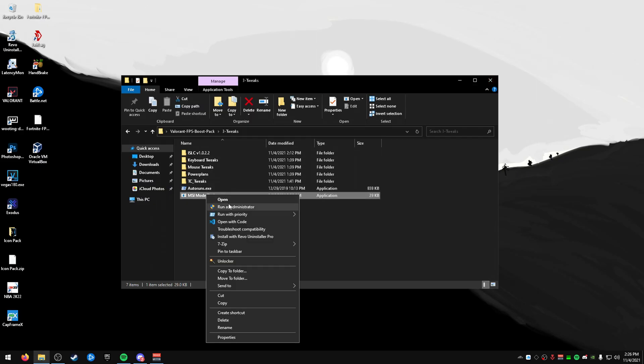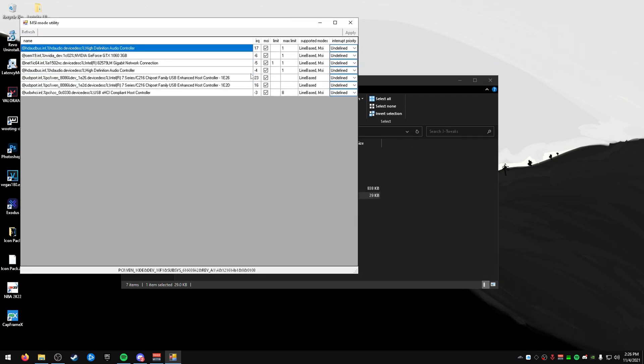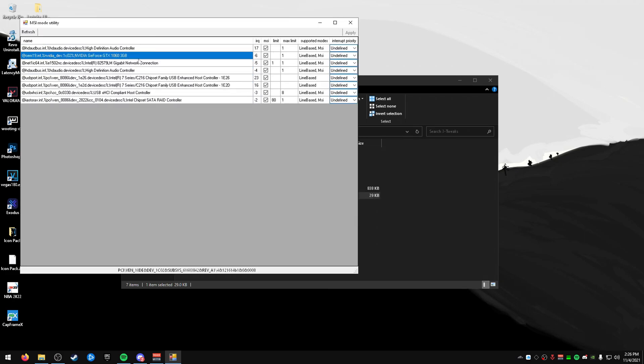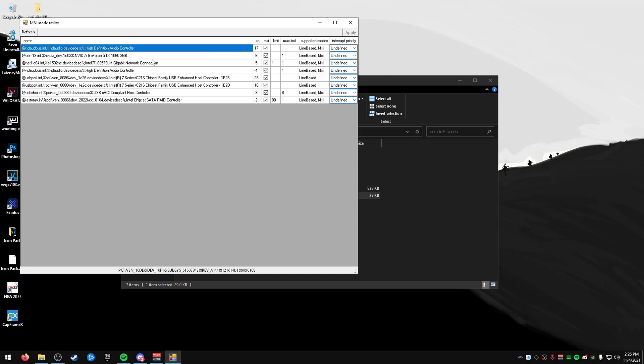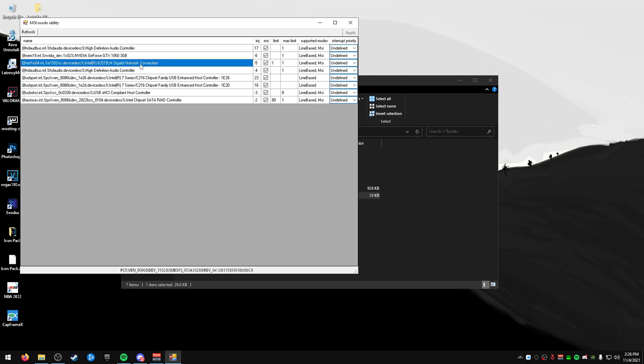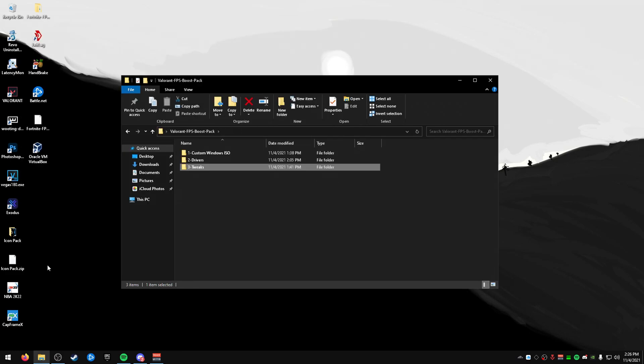And then MSI mode, too. You probably have heard this. Just make sure that your graphics card is set on MSI mode. And then maybe your controllers and your gigabyte network, your network card. And that's pretty much it.